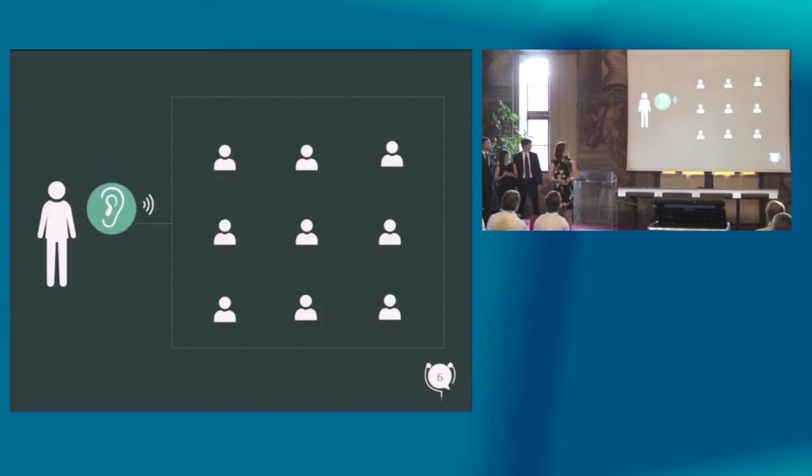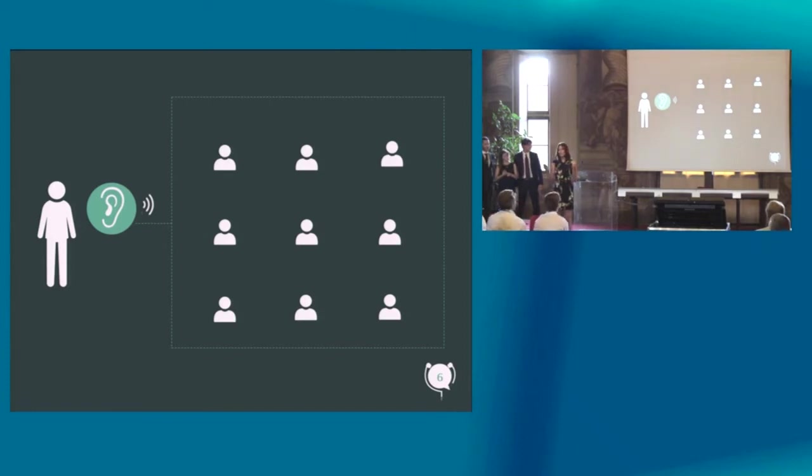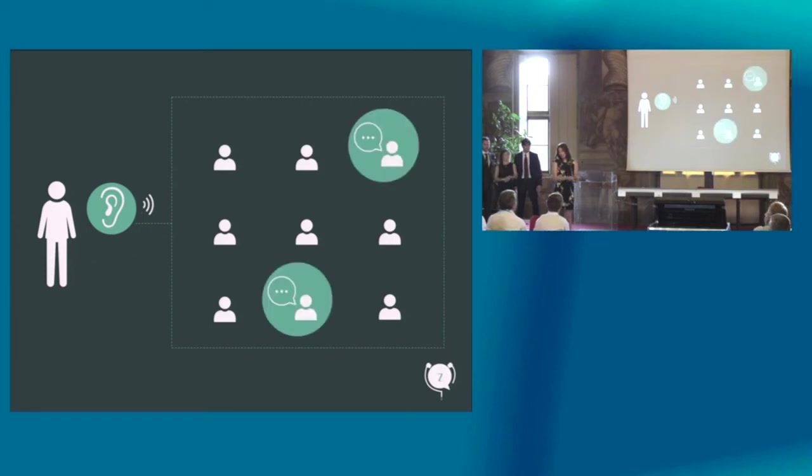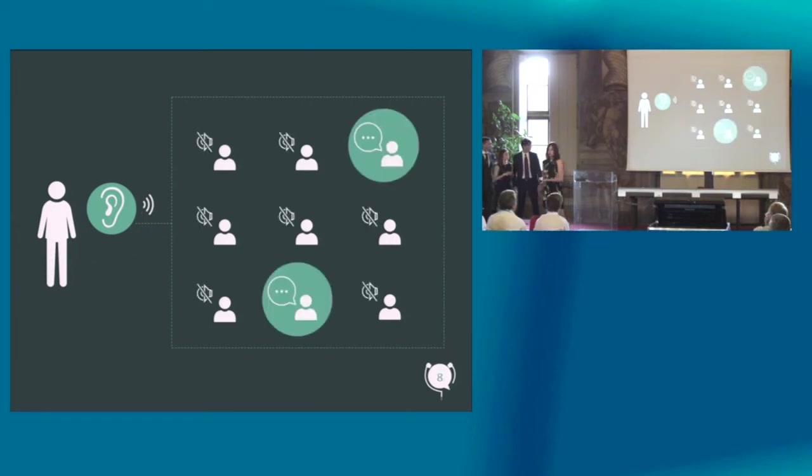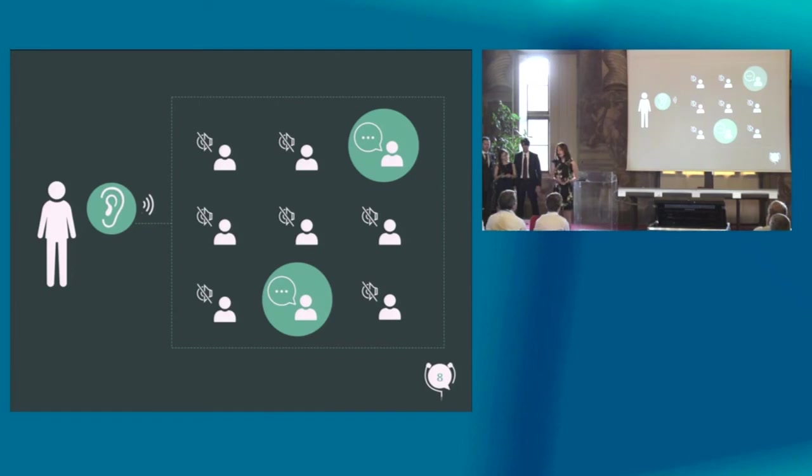So, here is our solution. Imagine if you were superhuman and you could decide exactly which voices you want to hear and which ones you don't. Our solution will give you this superpower in the office.